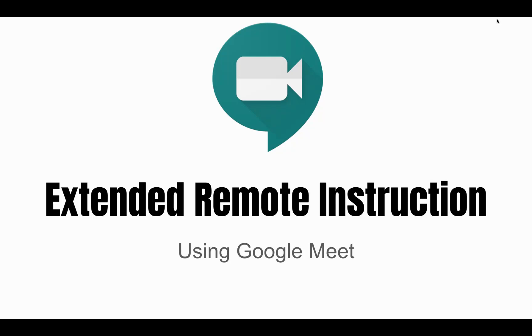Hello, this is Gary Lambert from Beekmantown Central School District, and today I'm going to be discussing extended remote instruction using Google Meet.